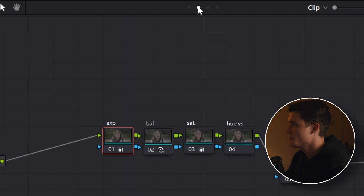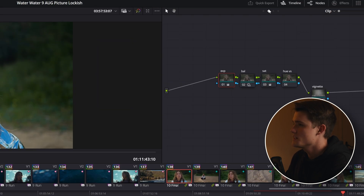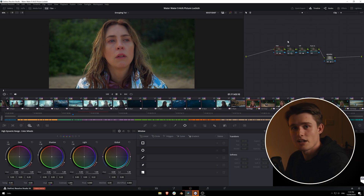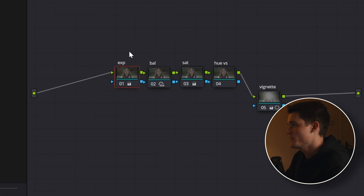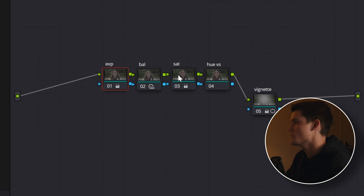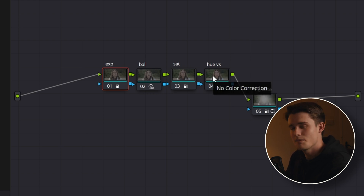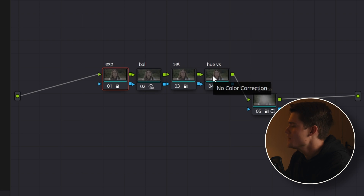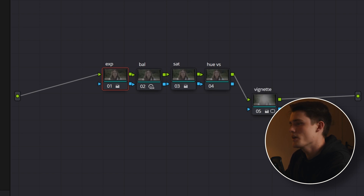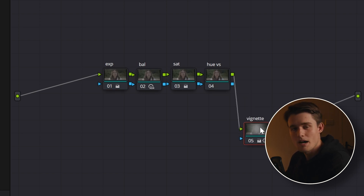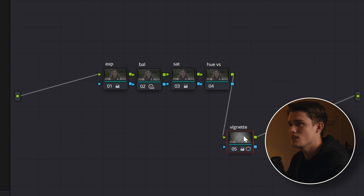Now we can move over to our clip grading, and this is where we'll do our individual colour correction shot by shot. We'll have our exposure, our balance, our saturation. We've got some hue curves in there if we ever need to make some granular individual adjustments. And then a vignette node — that's one or two nodes if I need to add masks or vignettes to each shot — and I never want to do a general one over the whole scene. Usually it's best to create those shot by shot because the lighting will be different.